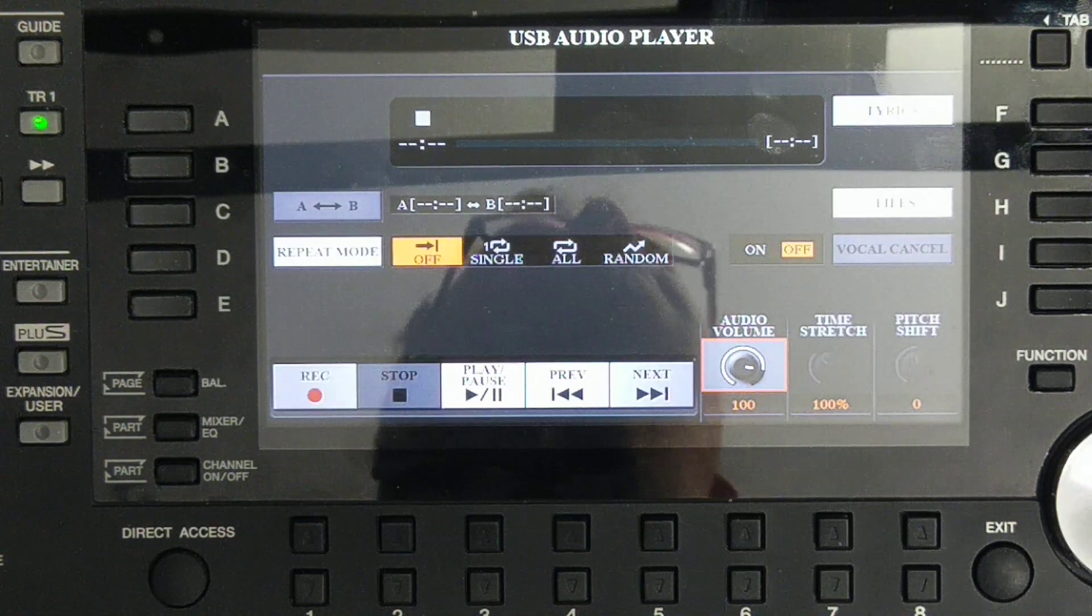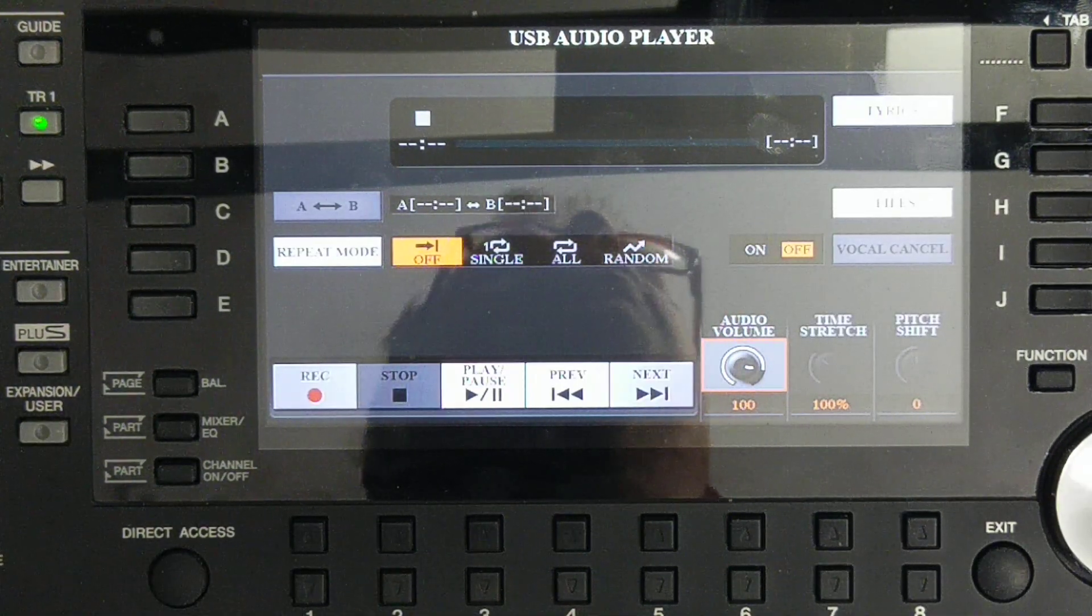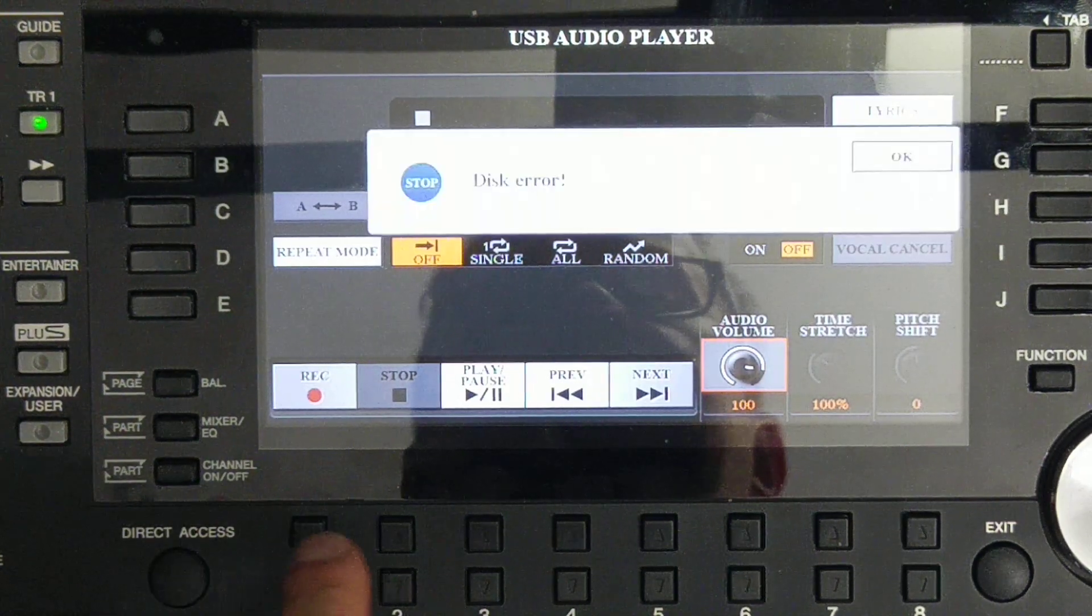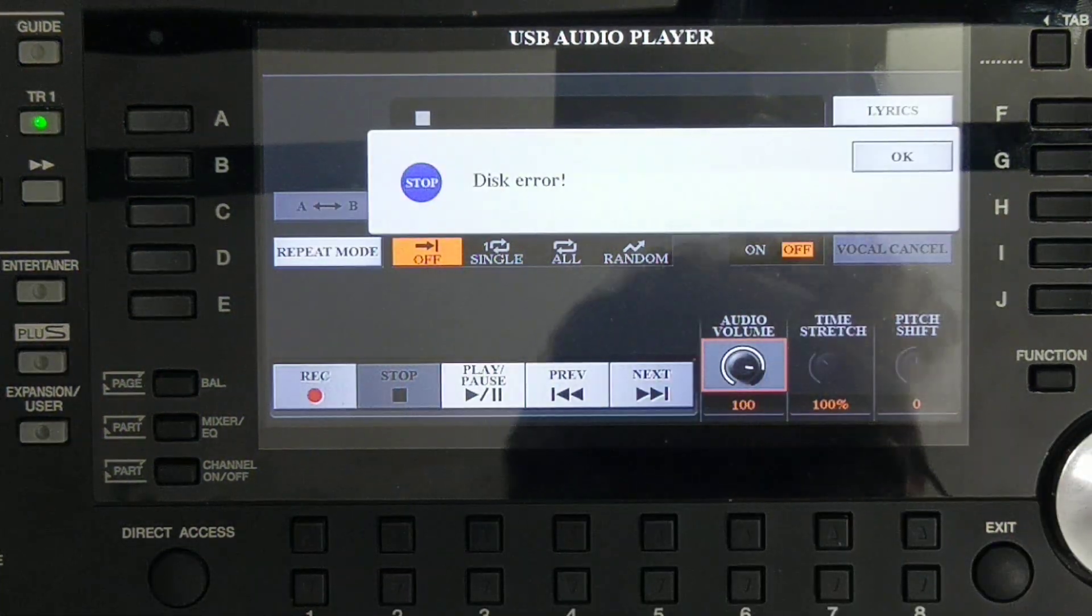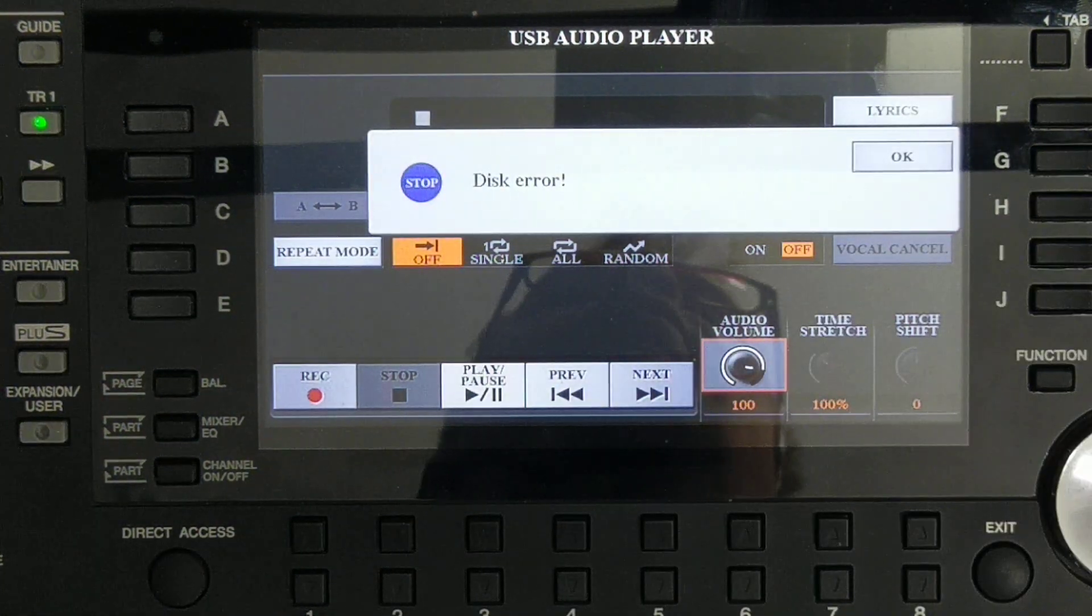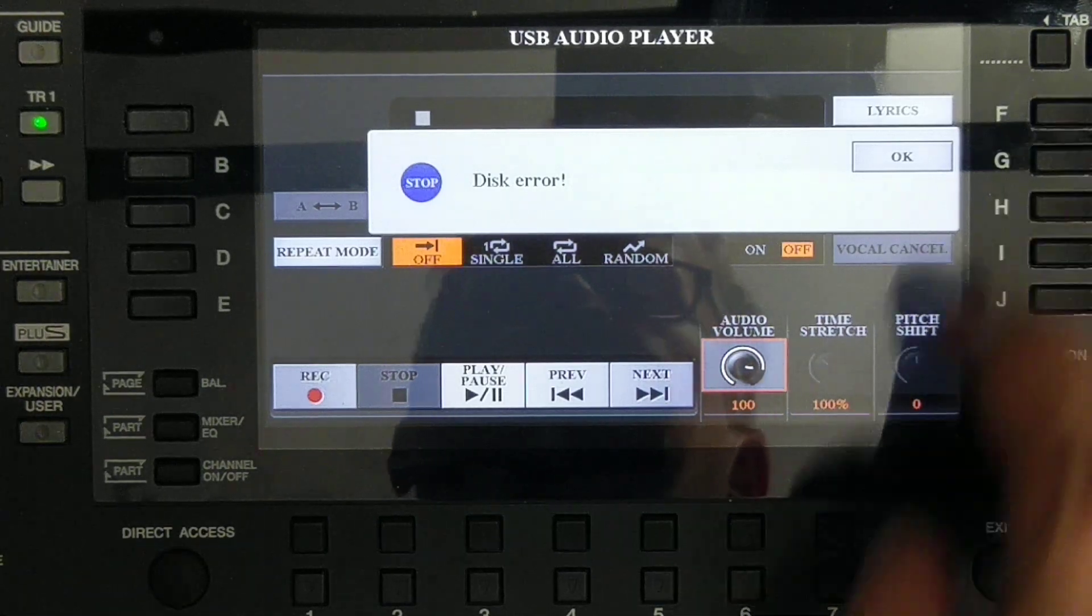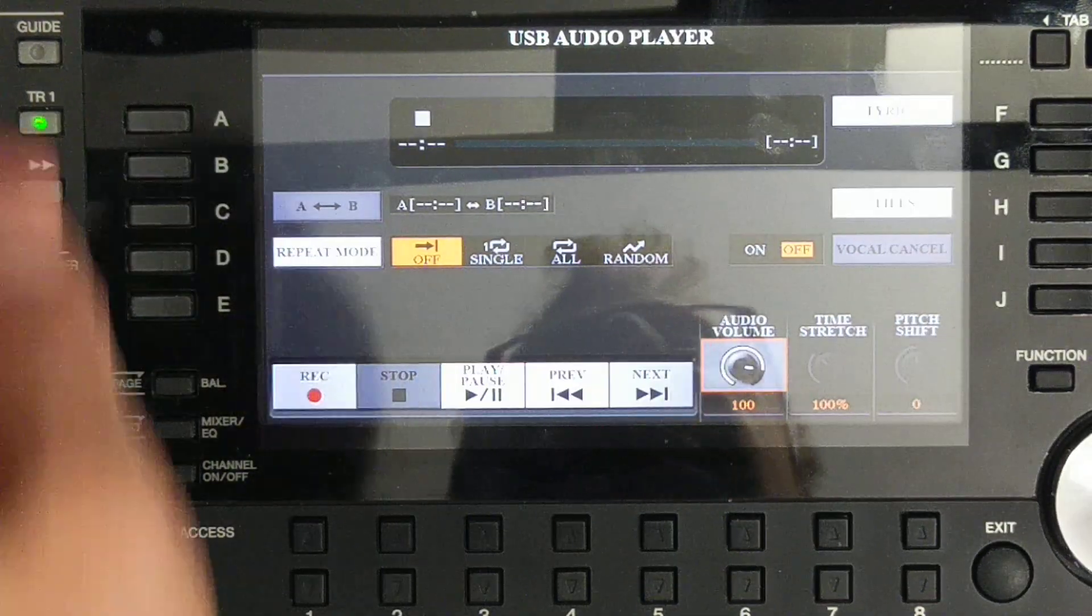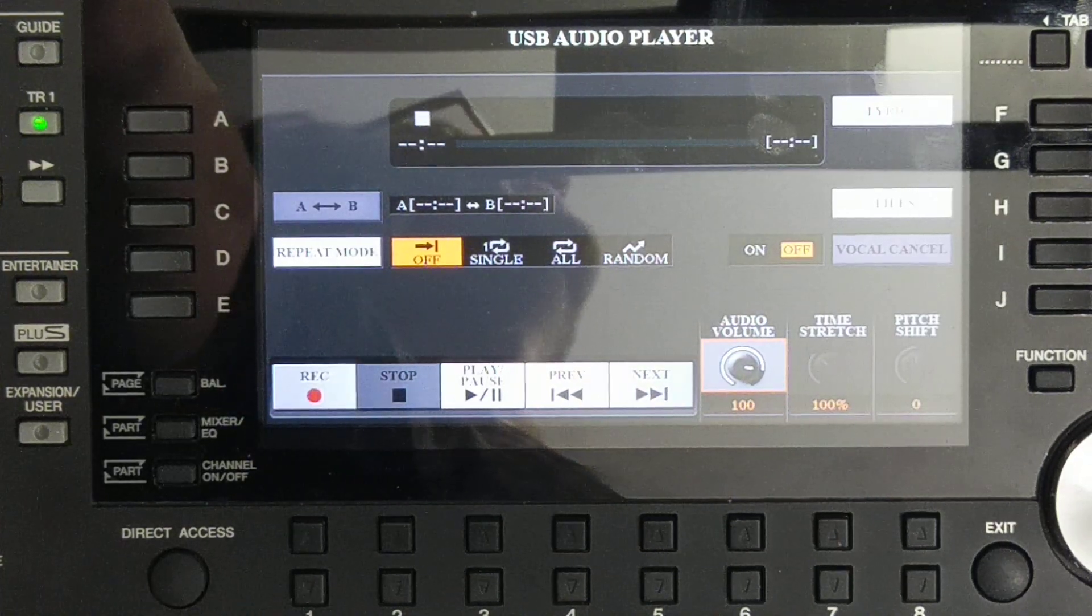So we are pressing REC. Disk error, which means something is wrong with your USB memory stick. The important thing, it has to be inside the device, it cannot be disconnected. If you disconnected it, it won't be ready to use.